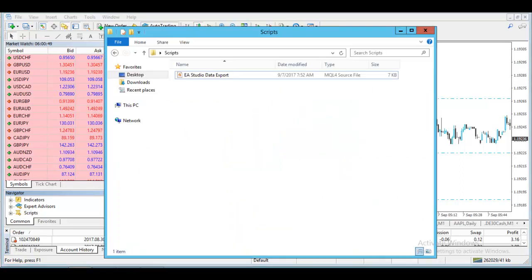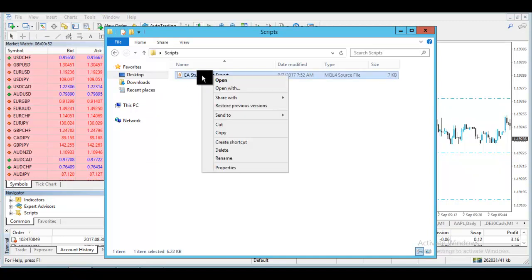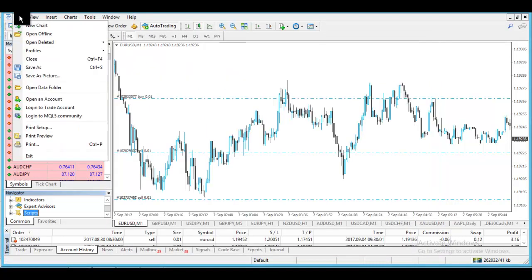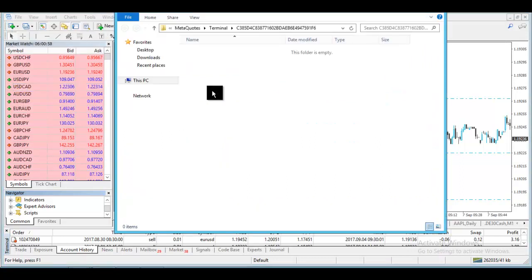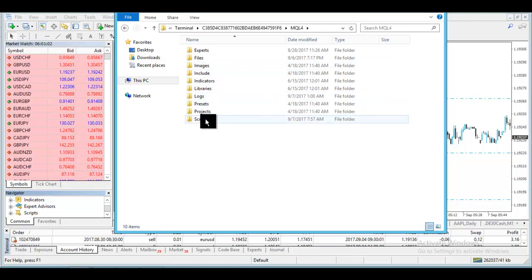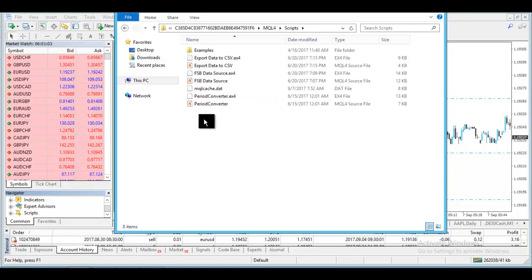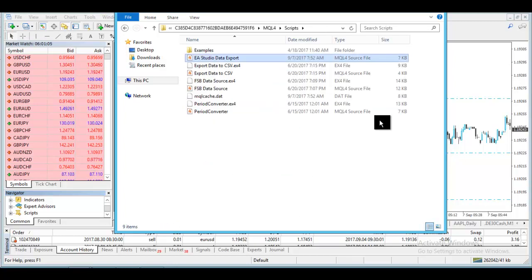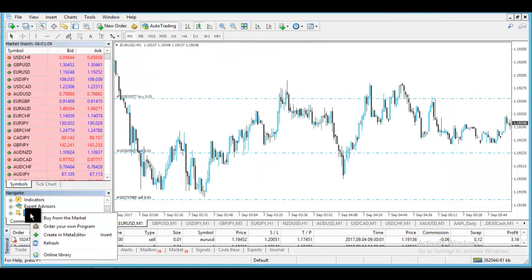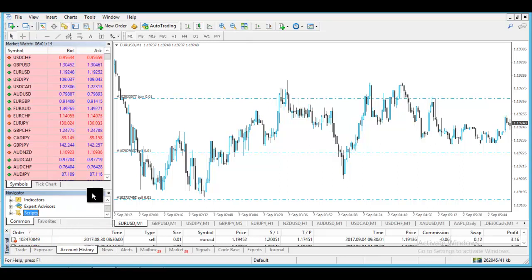Once you have the script, you need to copy it and go to File, Open Data Folder, then go to MQL4, go to Scripts and paste it. You close the folder, go to Scripts and refresh. After that it will show over here.